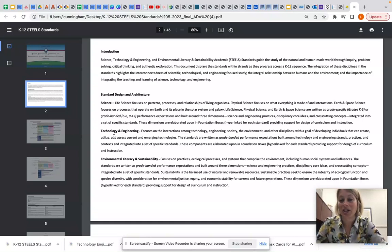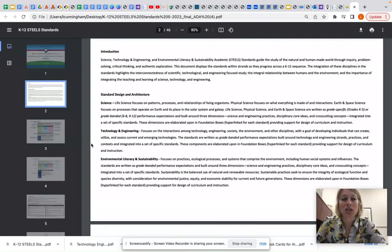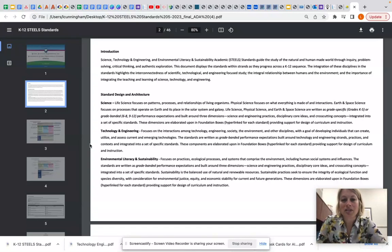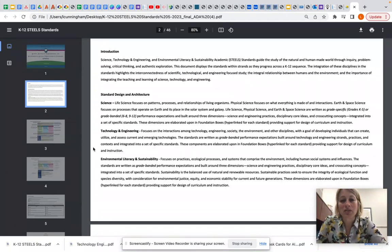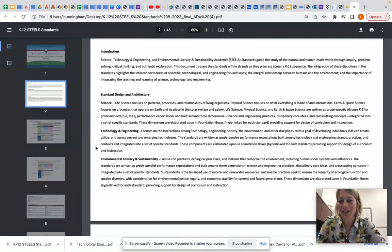Then we have technology and engineering standards that focus on the interactions among technology, engineering, society, the environment, and other disciplines, with a goal of developing individuals that can create, utilize, and assess current and emerging technologies. These standards are written as grade banded performance expectations built around technology and engineering strands, practices, and contexts, and are integrated in a set of specific standards. These components are elaborated upon in foundation boxes which are also hyperlinked for each standard, providing support for design of curriculum and instruction.